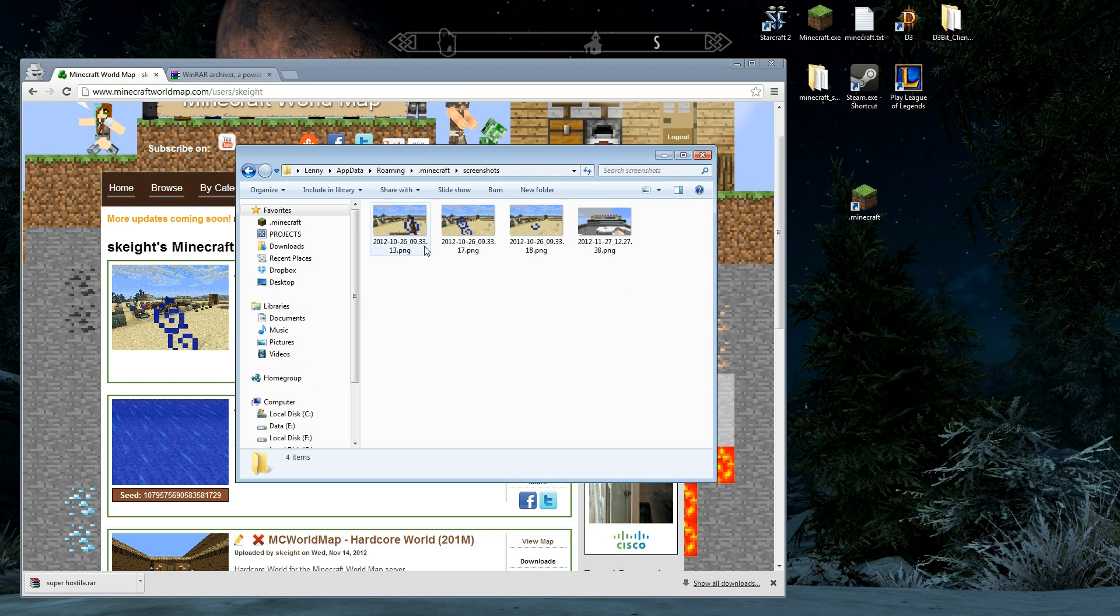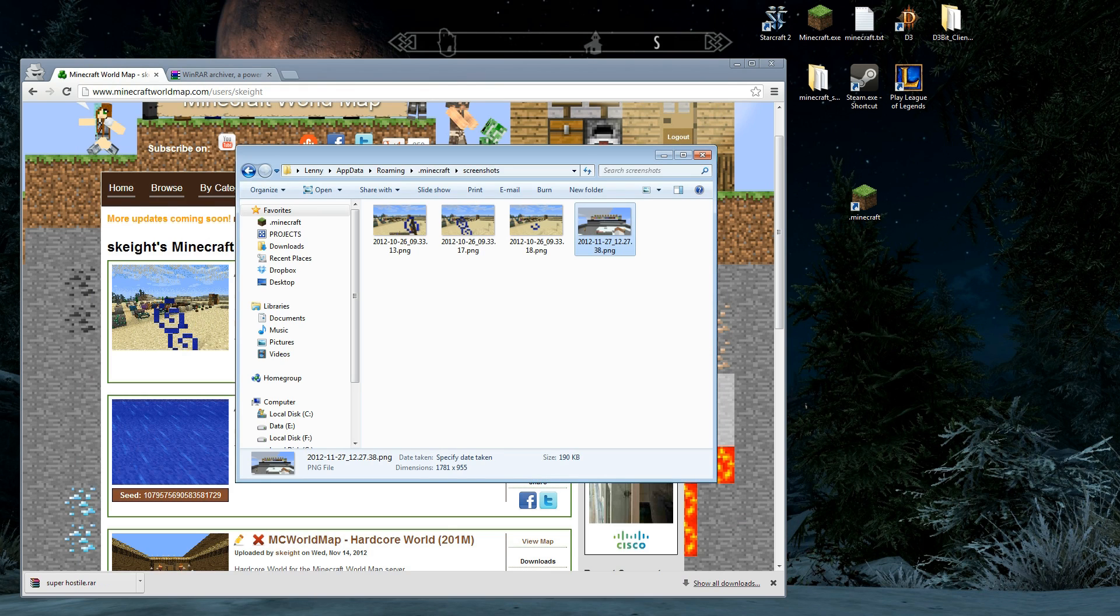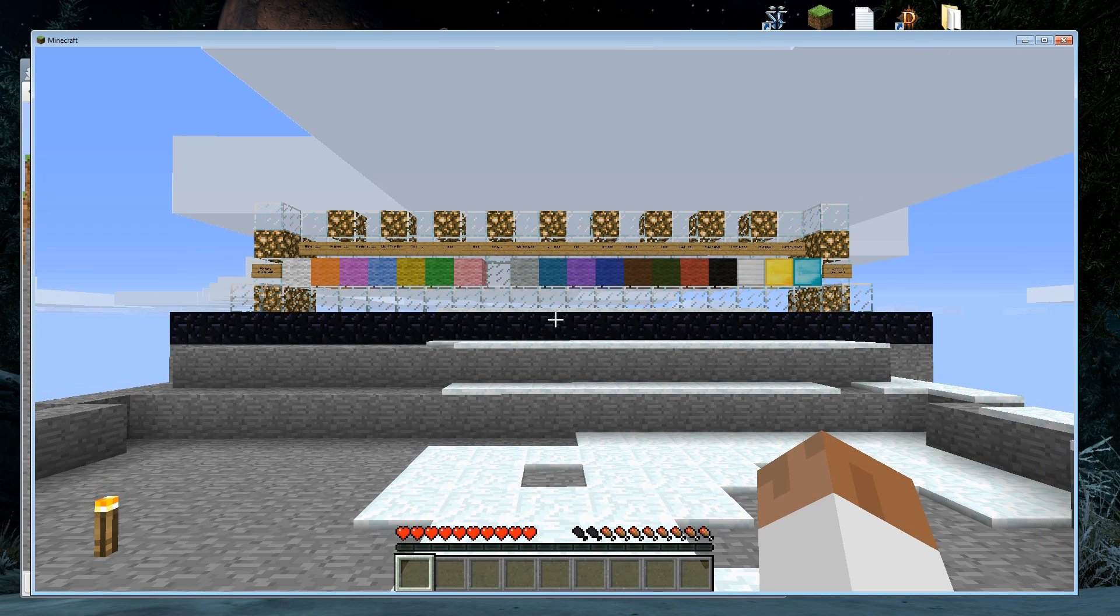We open up our screenshots. Let's have a look. It looks good, but look at all this stuff. I got my hand in the way and the crosshairs. We don't want that stuff.